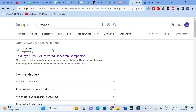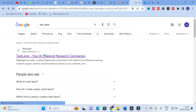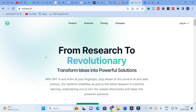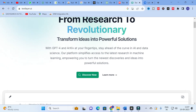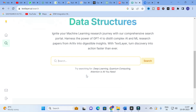The tool we are going to discuss today is TextLayer.ai — your AI-powered research companion. Click on that. Here you can see: 'From research to revolutionary, transform ideas into powerful solutions.' GPT-4 is at your fingertips to stay ahead of the curve in AI and data science. The platform simplifies access to the latest research in machine learning, empowering you to turn new discoveries into powerful solutions. Click 'Discover Now'.